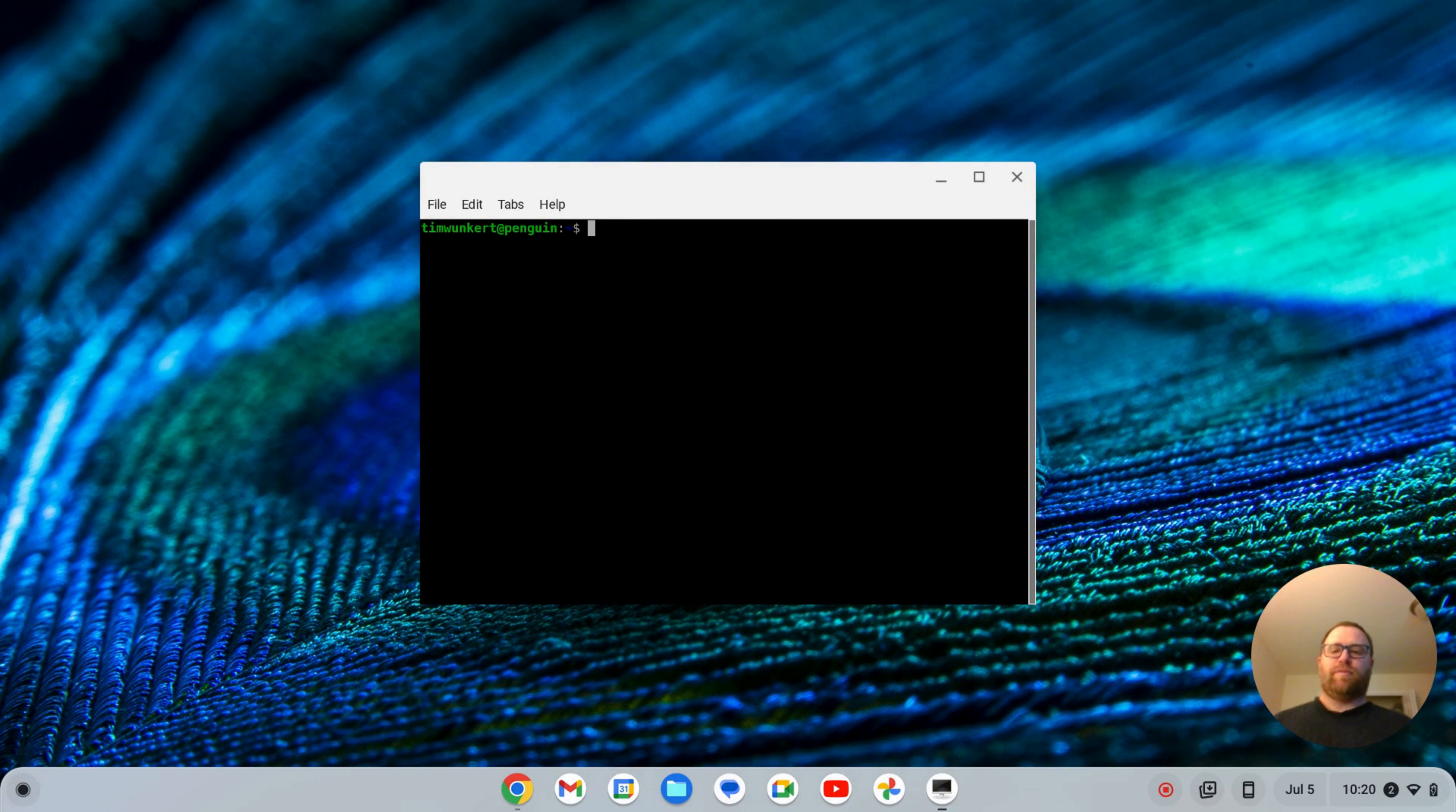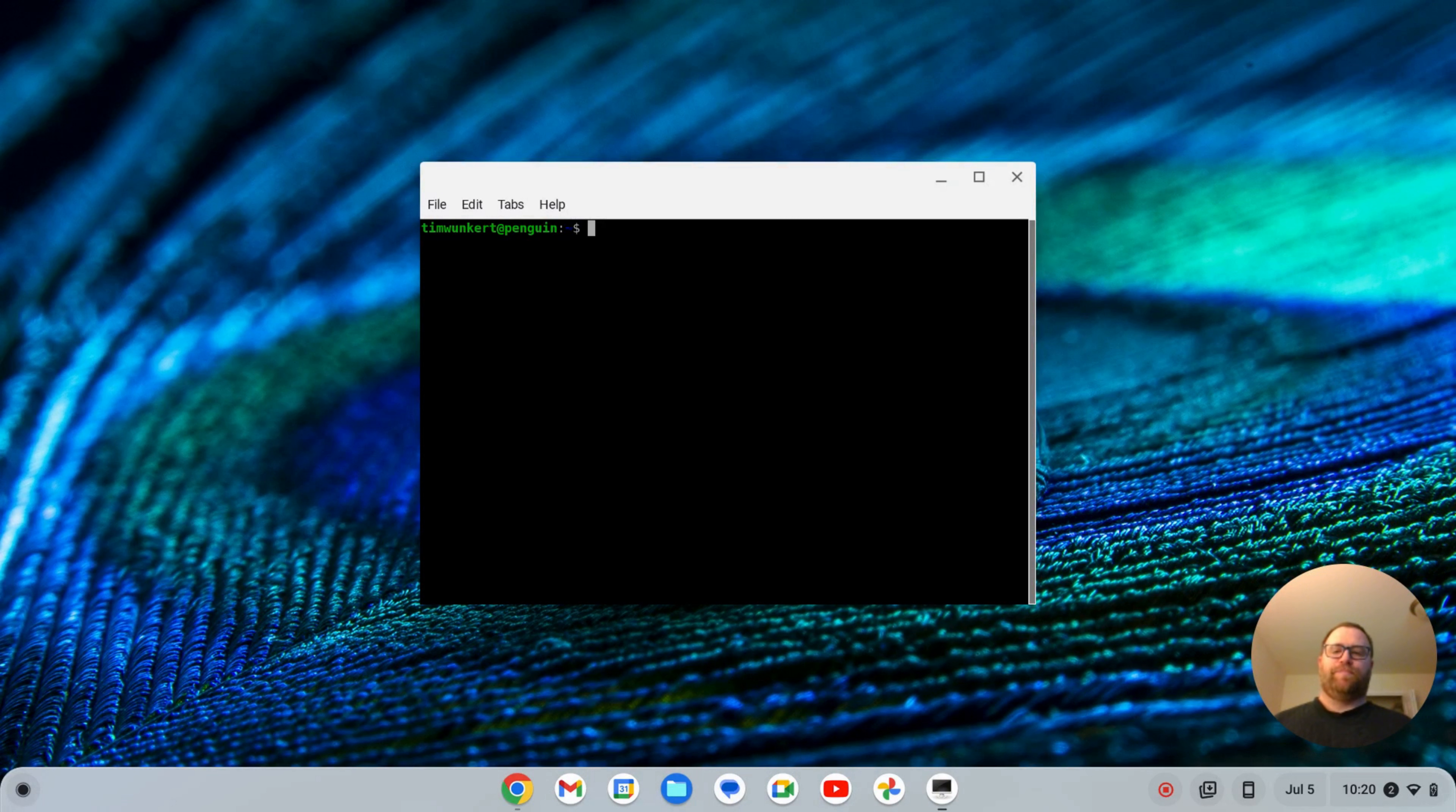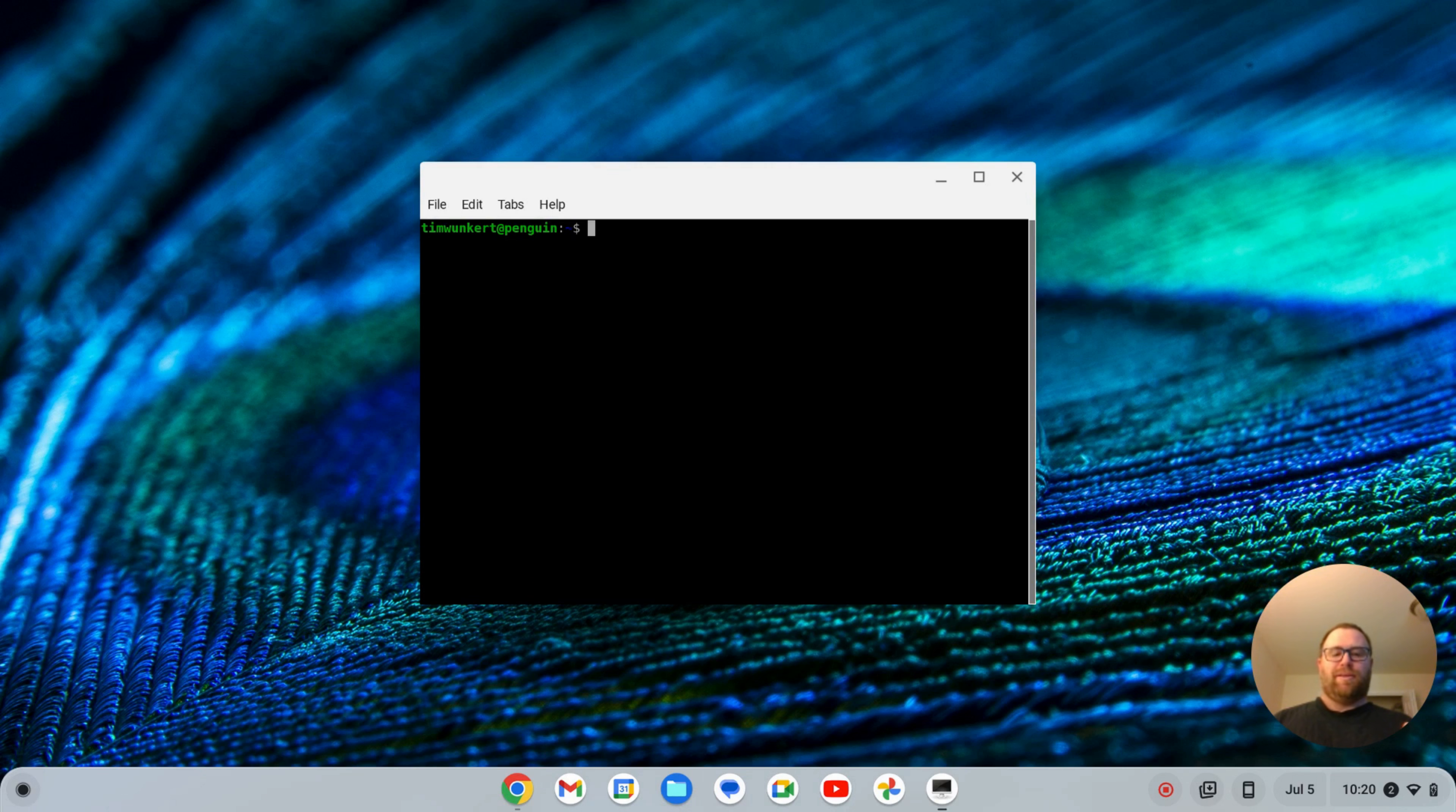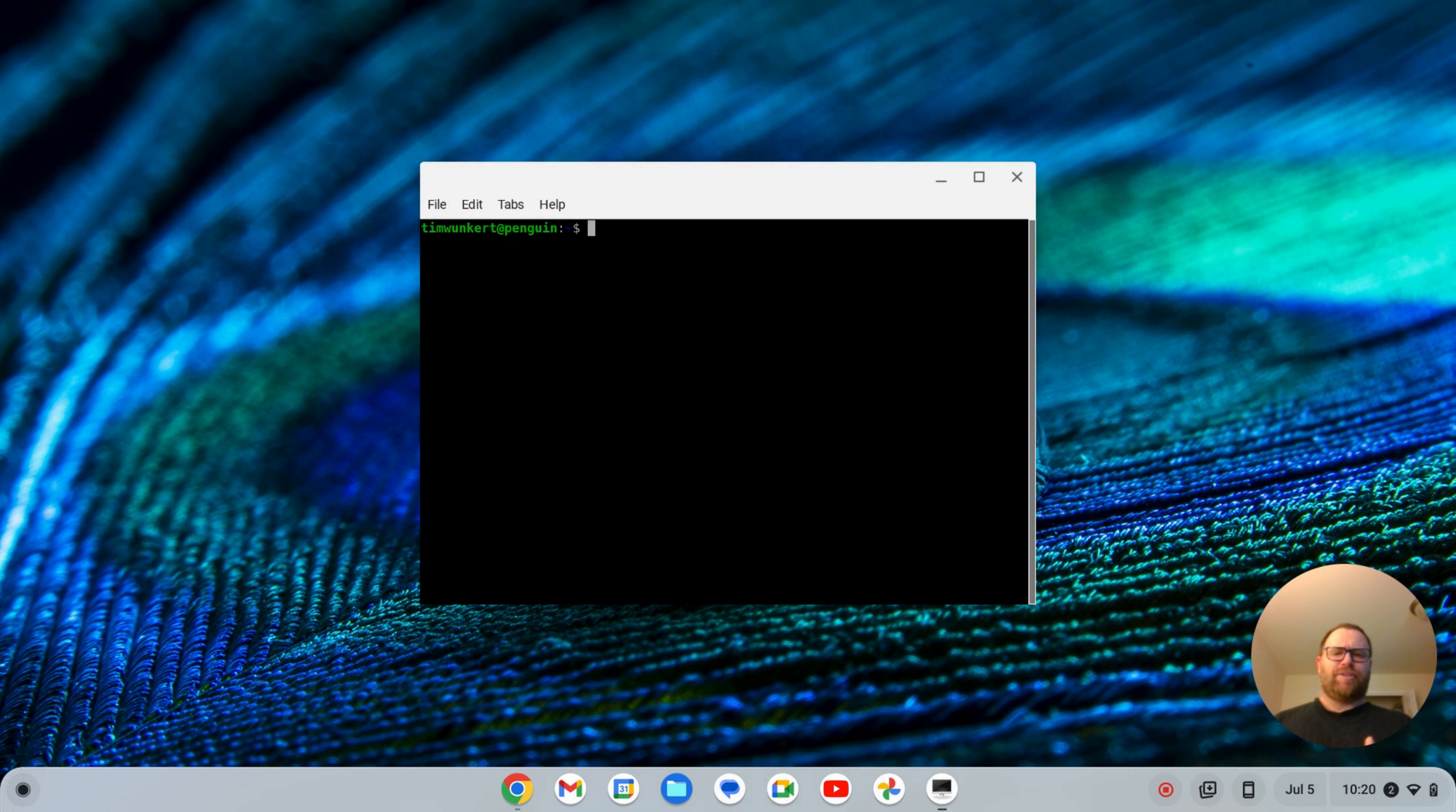Hi YouTube, Tim Unkert from Unkert Education.com here. I've got an initial install of the LX Terminal open here with the default theme that comes with it. In this video, I'm going to show you how to install custom themes on the LX Terminal.